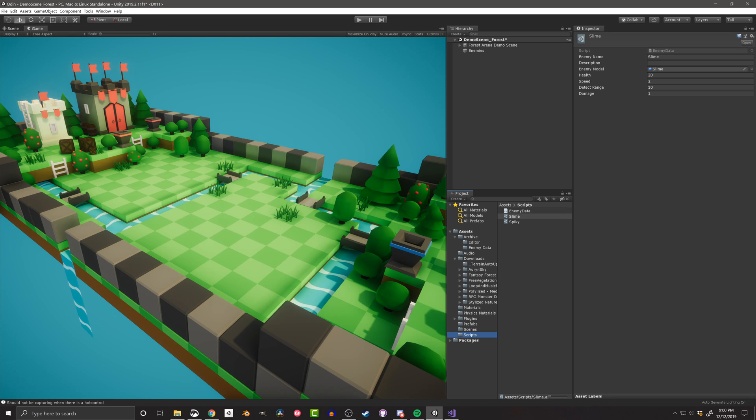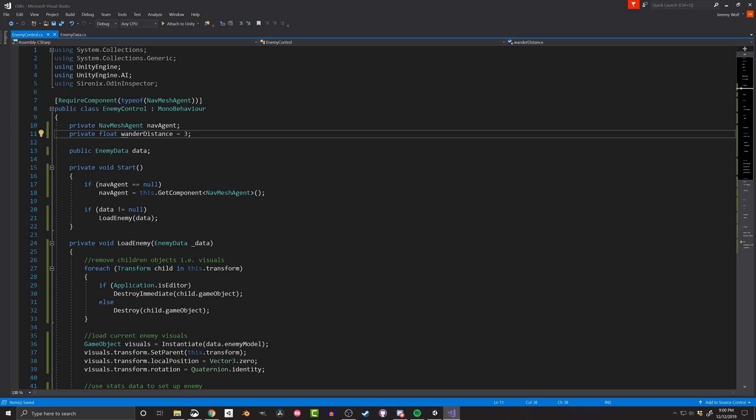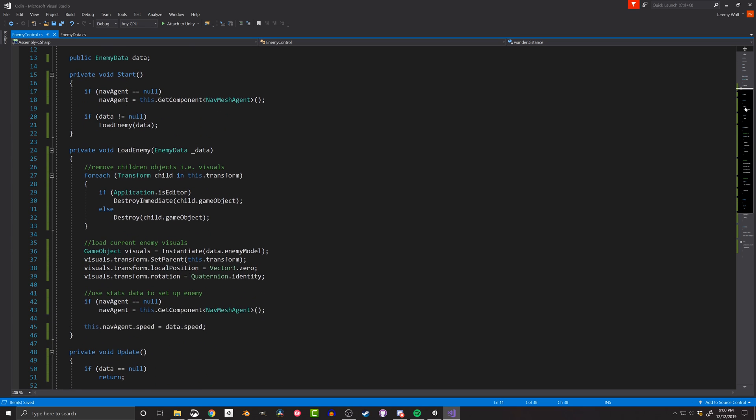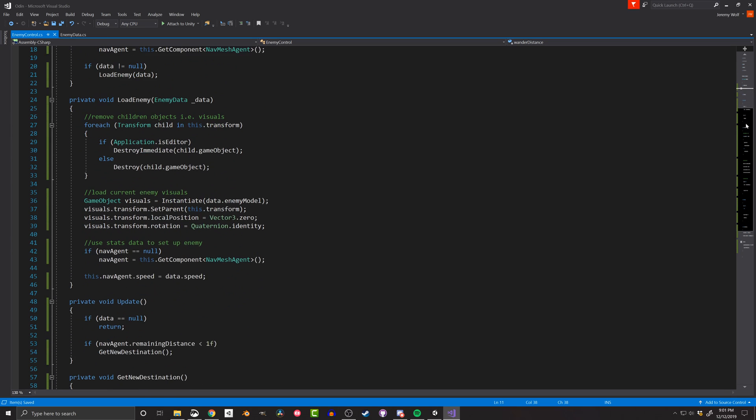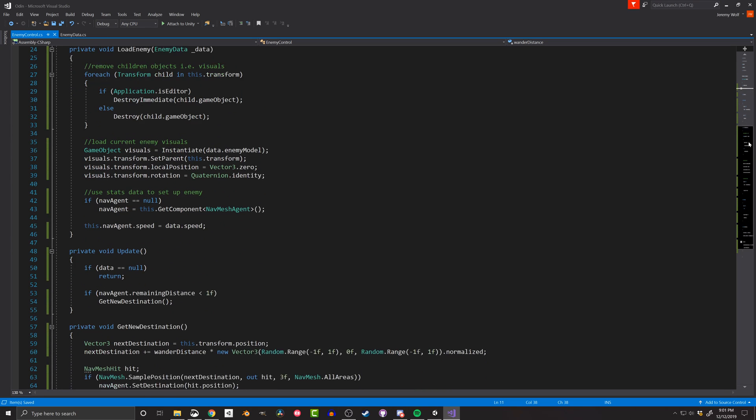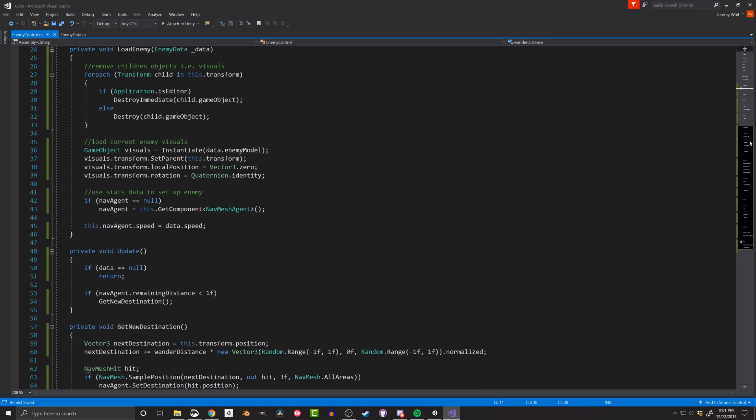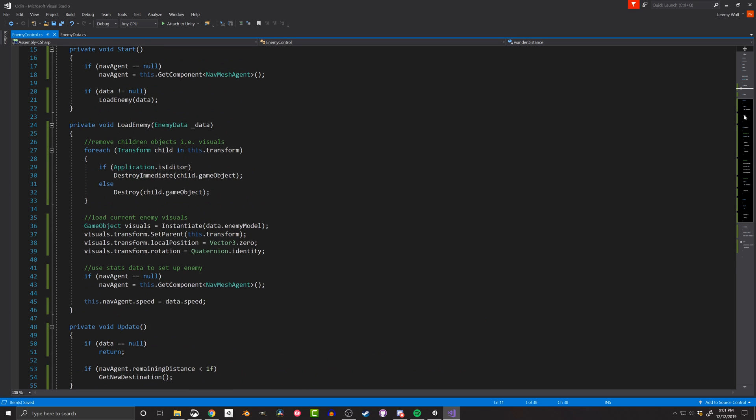We need a script that will do something with that data. Now trying to keep things simple, but still showing the usefulness of this pattern, I've created an enemy controller script that has a field for the enemy data. This will allow the scriptable object to be dropped into the inspector, so the data can be used by that script. I've also created a load enemy function that gets called from inside the start function.